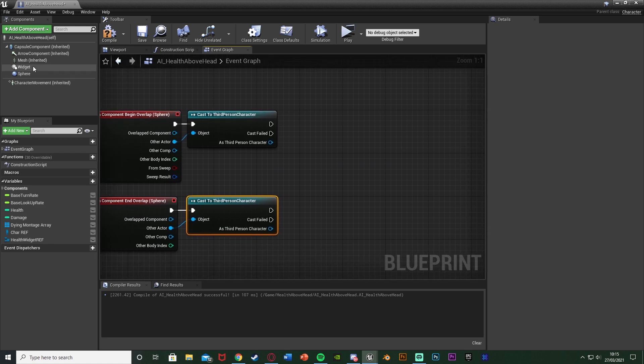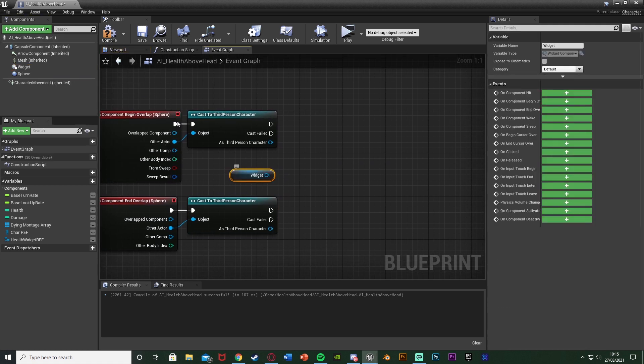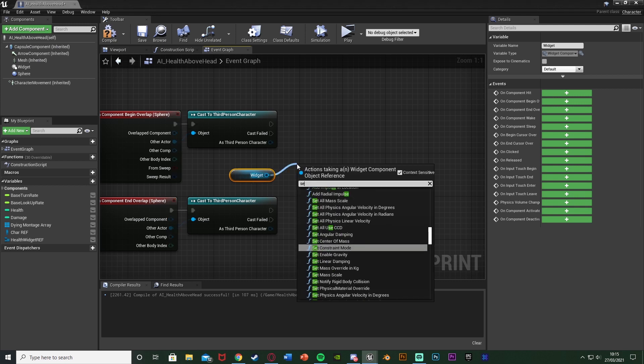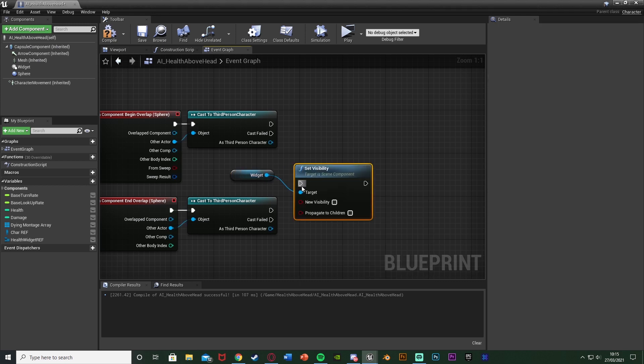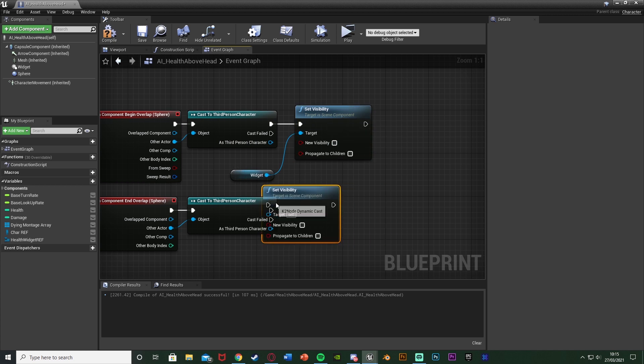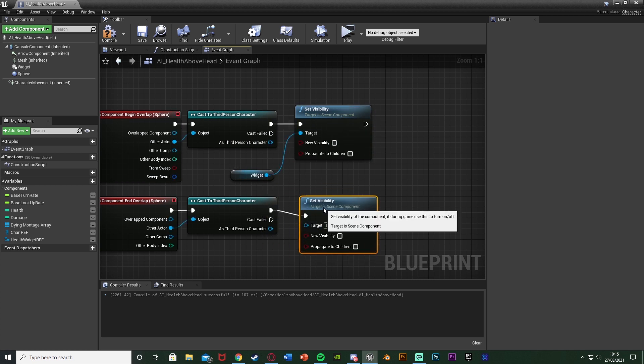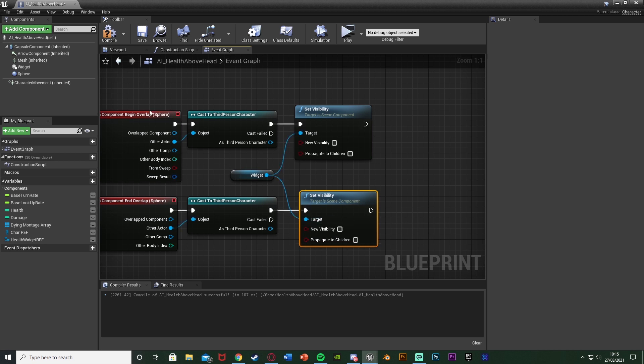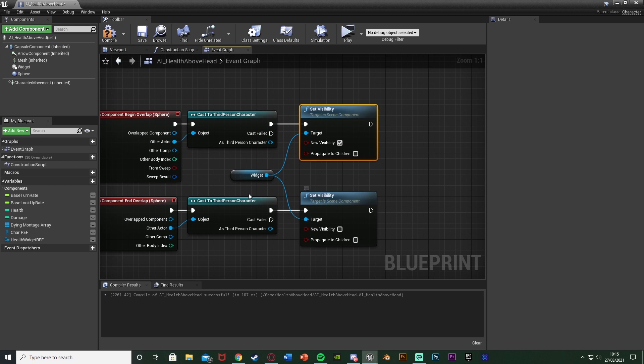After this we're going to get a reference to our widget here, it can just be the widget from the components list up here. Out of this we're going to Set Visibility, connecting that into the first cast, duplicating it to get another Set Visibility into the bottom cast off of End Overlap. Off of Begin Overlap the new visibility will be ticked so we can see it and End Overlap it will be false so we can't see it.